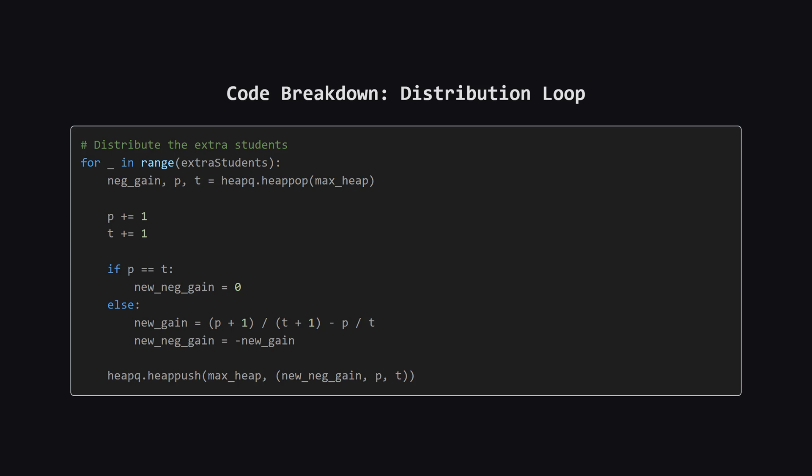Next is the main loop where we assign the students. This loop runs for each extra student we have. In each iteration, we pop the top element from the heap. This is the class that gives us the biggest bang for our buck. We increment its passing and total students. Then, we recalculate the new potential gain for this updated class and push it right back onto the heap.